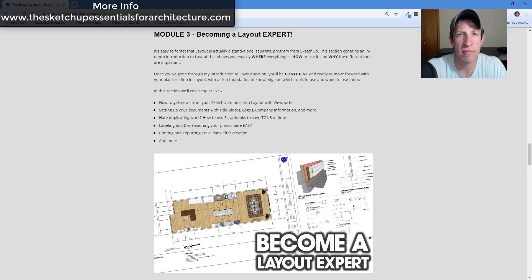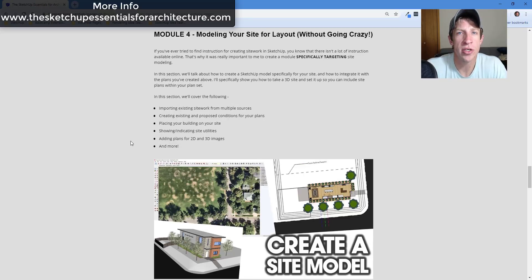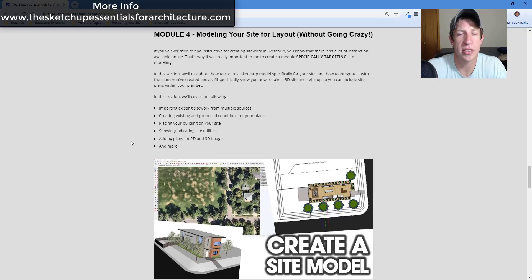We really get in-depth on the why, but also on what Layout is capable of. One area where I've always struggled to find any information at all, or any kind of step-by-step workflow, is site modeling for Layout. There's a little bit of information out there, but I couldn't find anything up to this point that showed you step-by-step how to create your site and bring it into Layout to create your site plans.